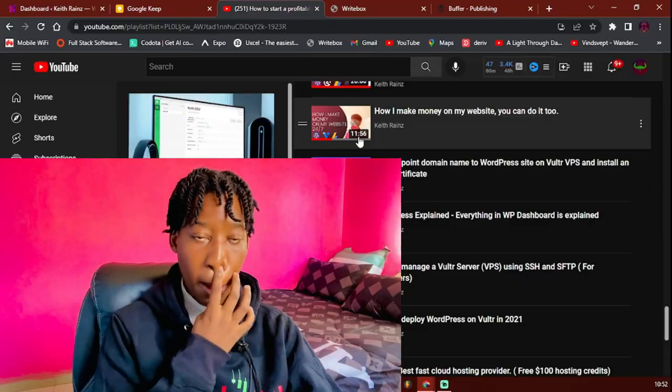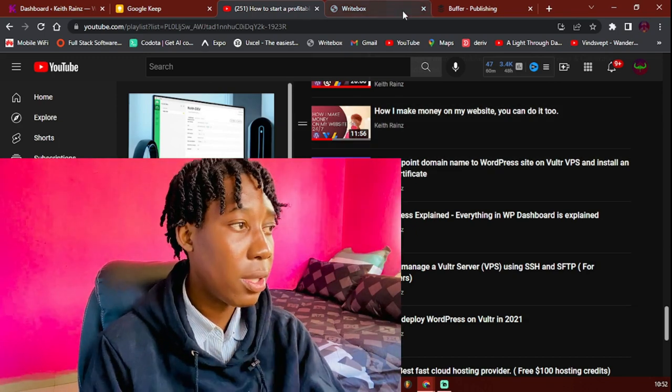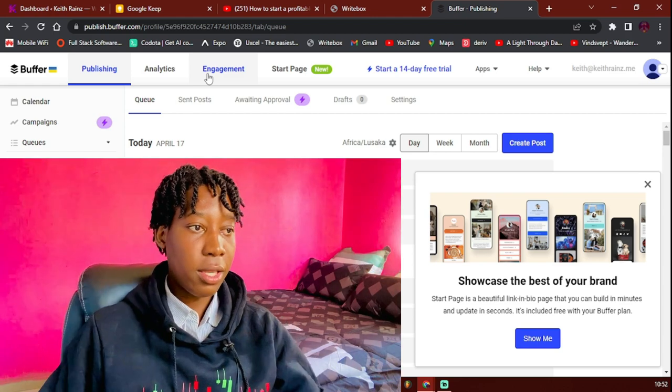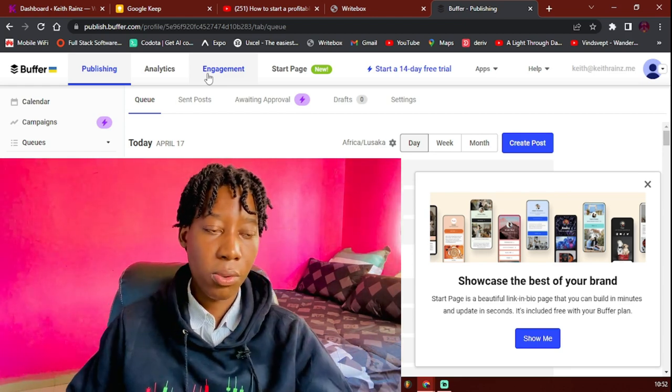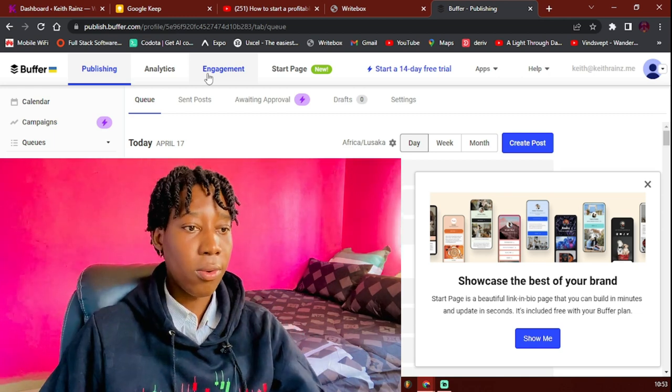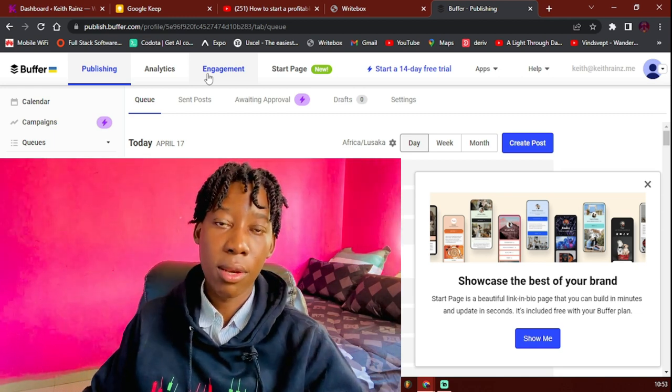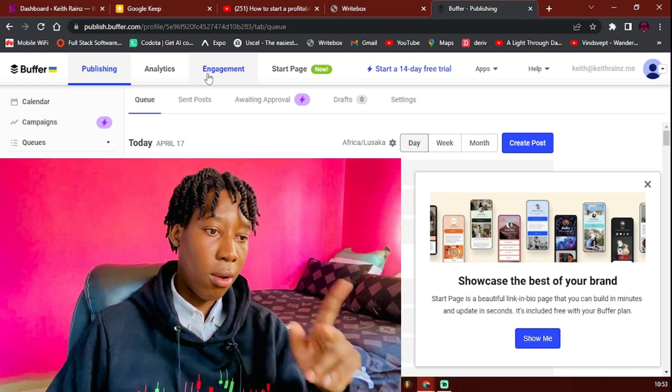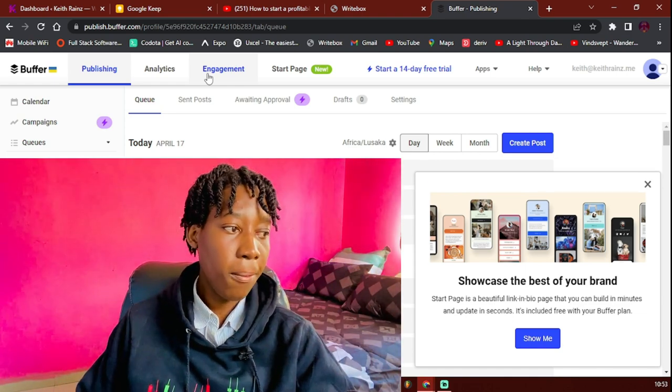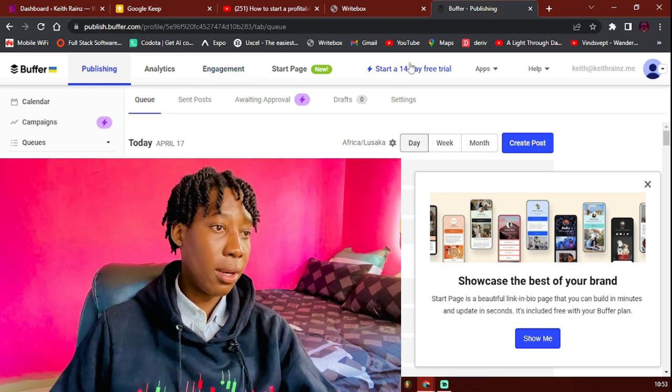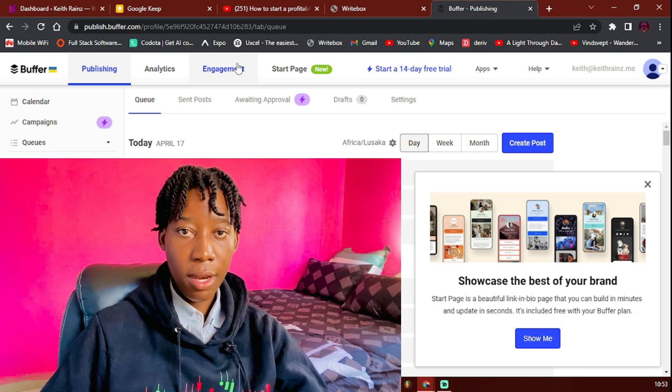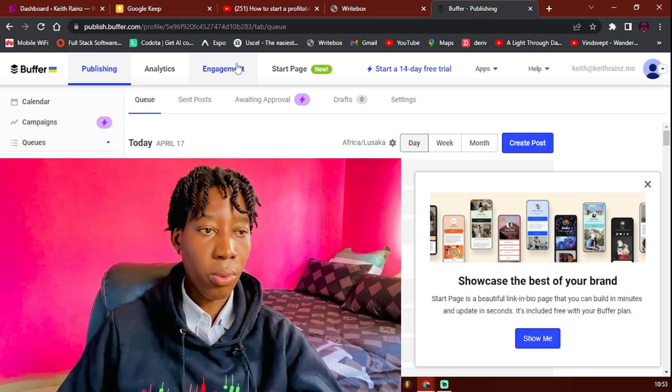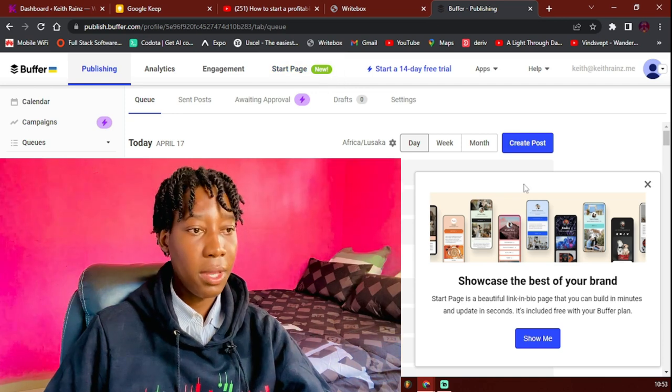The first thing, of course, I use Buffer. Buffer is something which you can use to auto post and reschedule posts to Instagram, Facebook, Twitter, and so on. But as for me, I only use three platforms: Facebook, Twitter, and LinkedIn. What you have to do is simply create an account with Buffer. It has got a free plan, and the free plan only allows you to connect up to three social media accounts of yours.